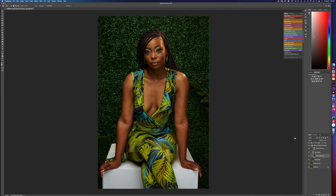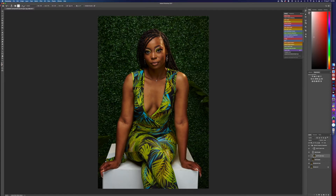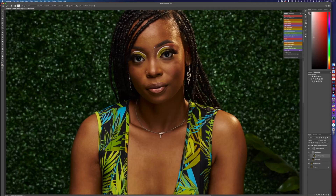All right, so the next step — I always start with the low frequency. Get the mixer brush and make sure your mixer brush is clean, make sure the paint is off, make sure you have a clean brush right here. These are the settings I use, but you can play around to see whatever works for you. This is the setting I use for the wet, low, mix, and flow of the brush.